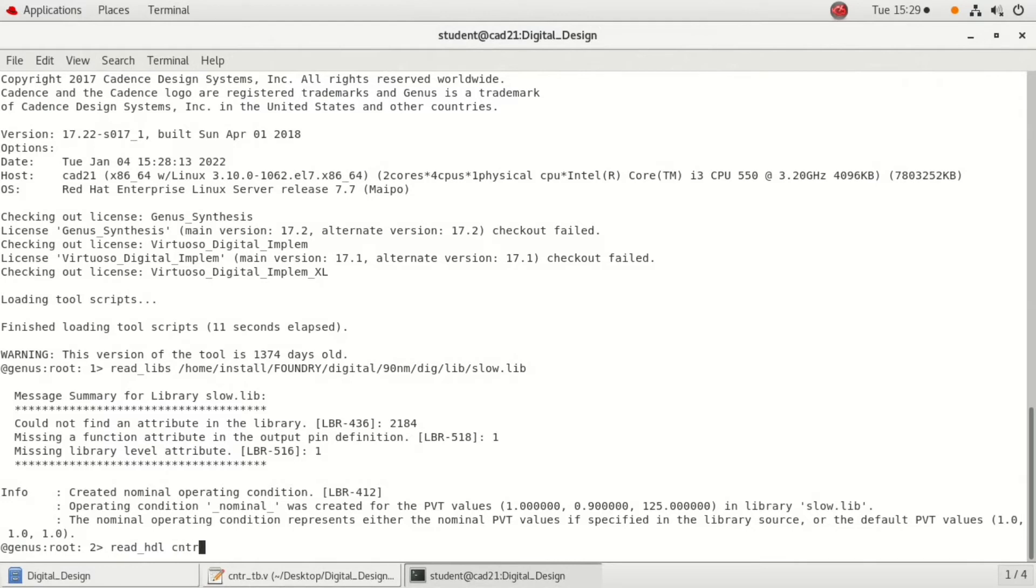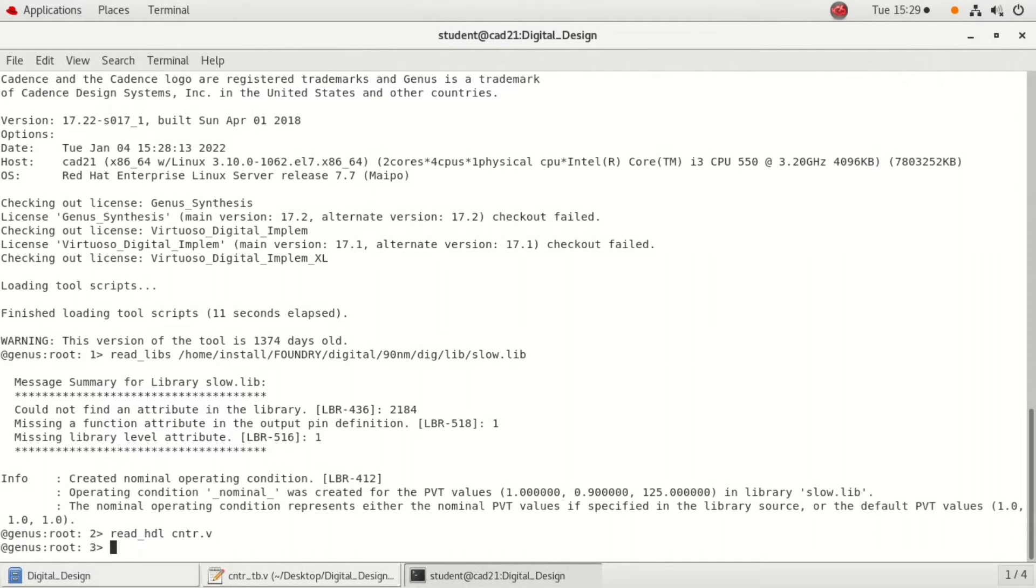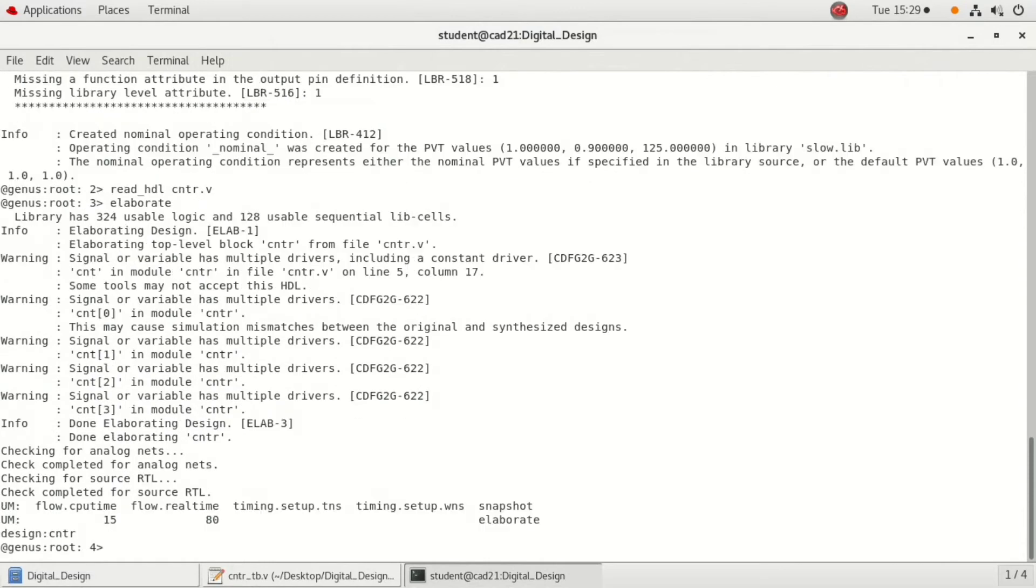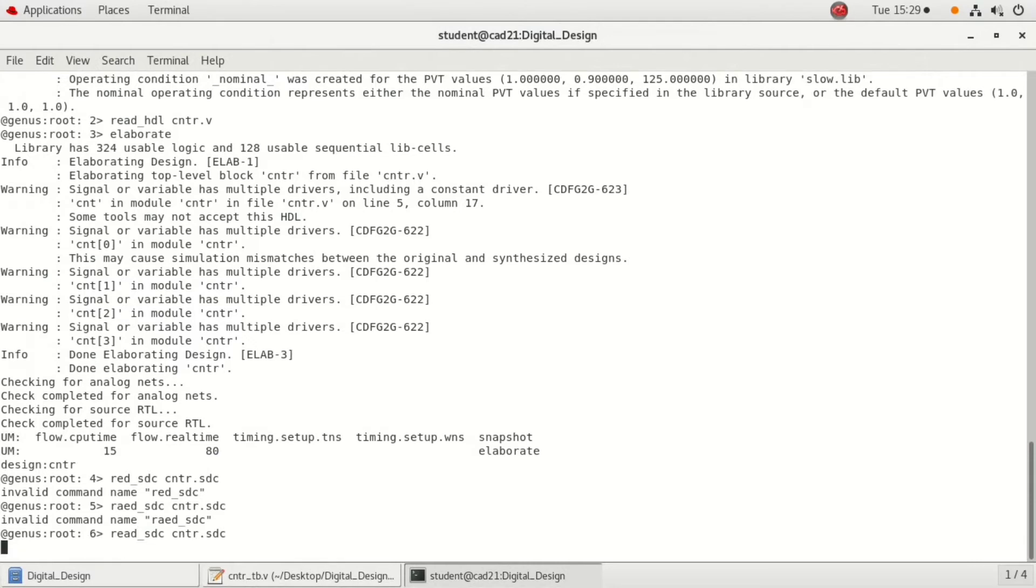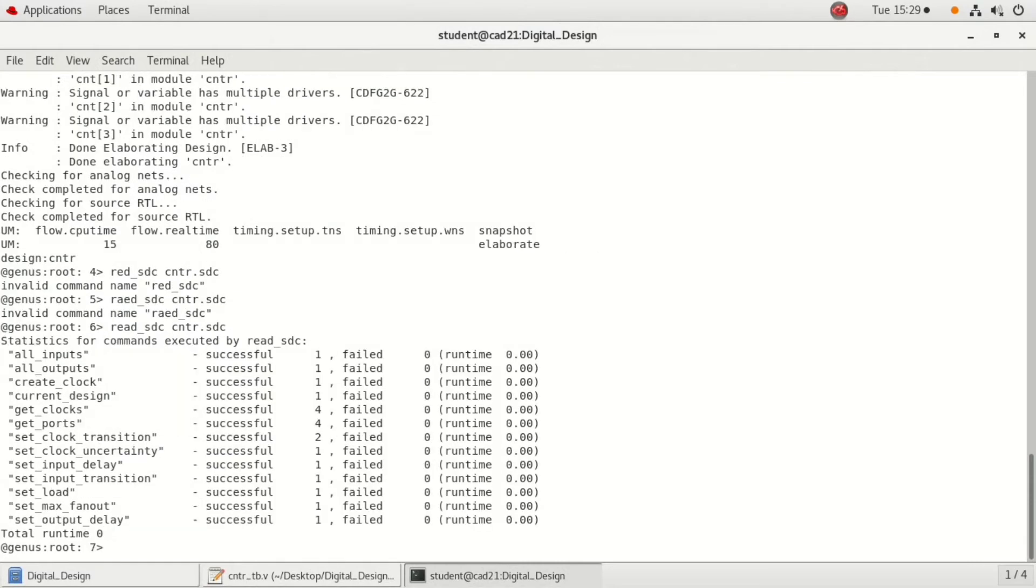Once it is done, now let us read the hdl file, which is read underscore hdl counter dot v. Counter dot v is the experiment name what we are doing. Just type it and enter. Next step is to elaborate the design. We directly write the command elaborate. Once it is done, read sdc file: read sdc. What is the sdc file? Counter dot sdc. Here is your sdc file, and sdc file has been completely successfully read.